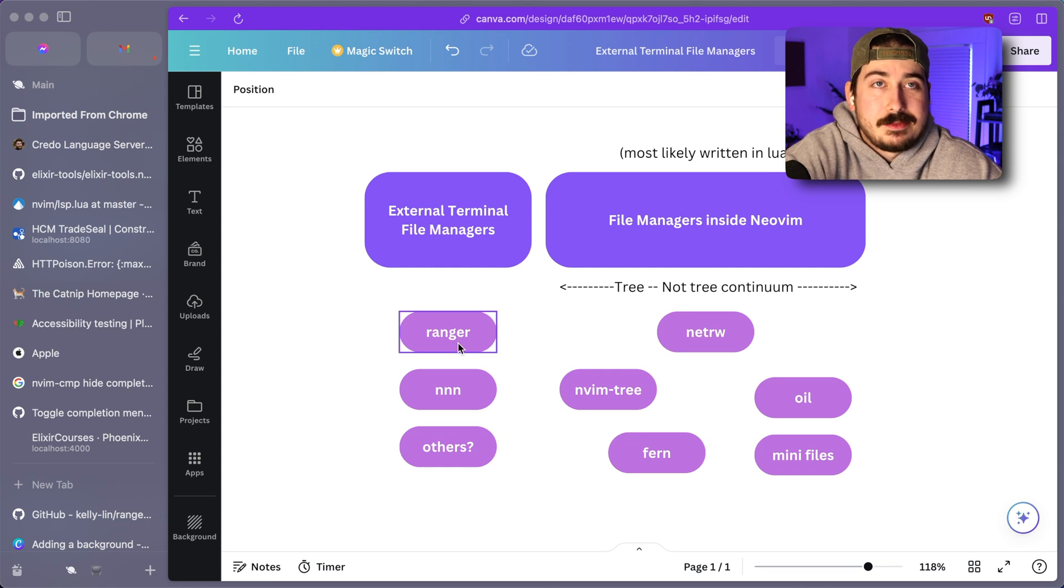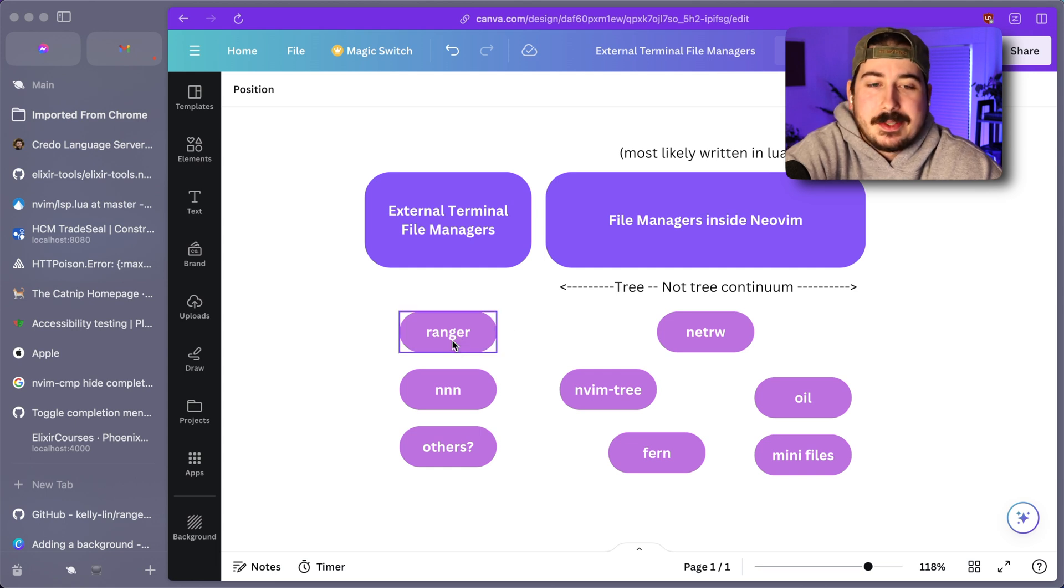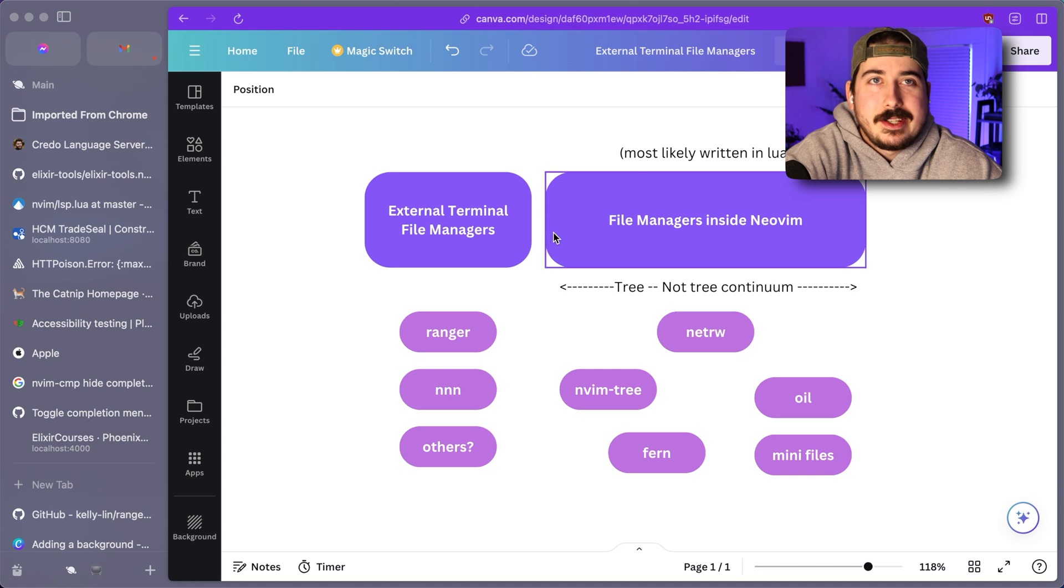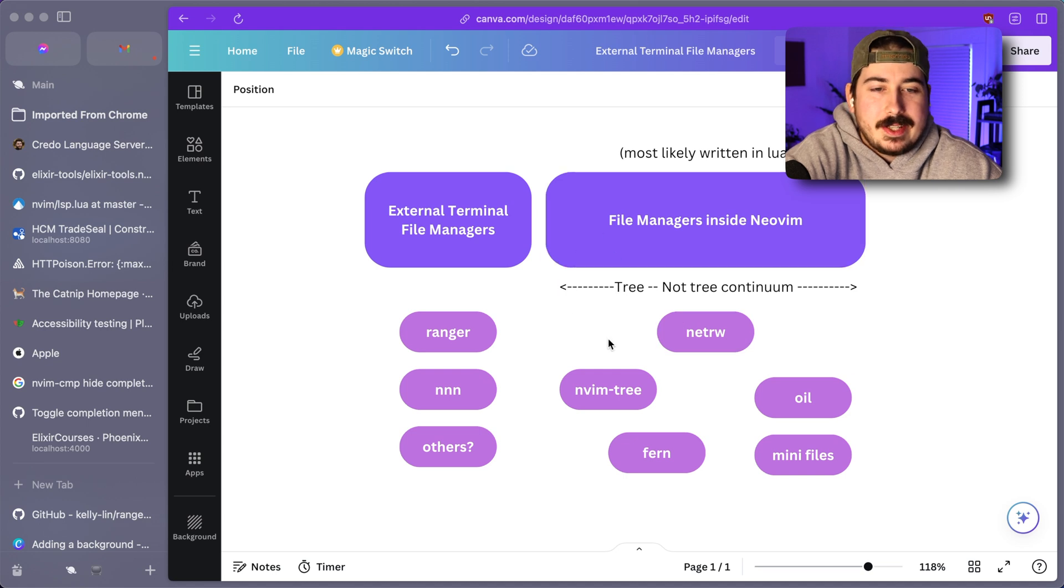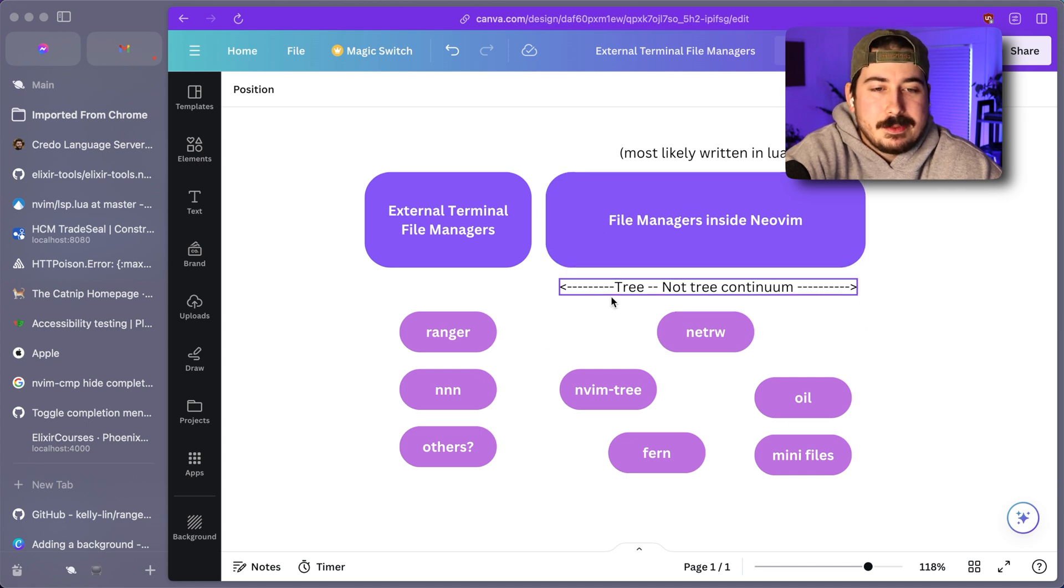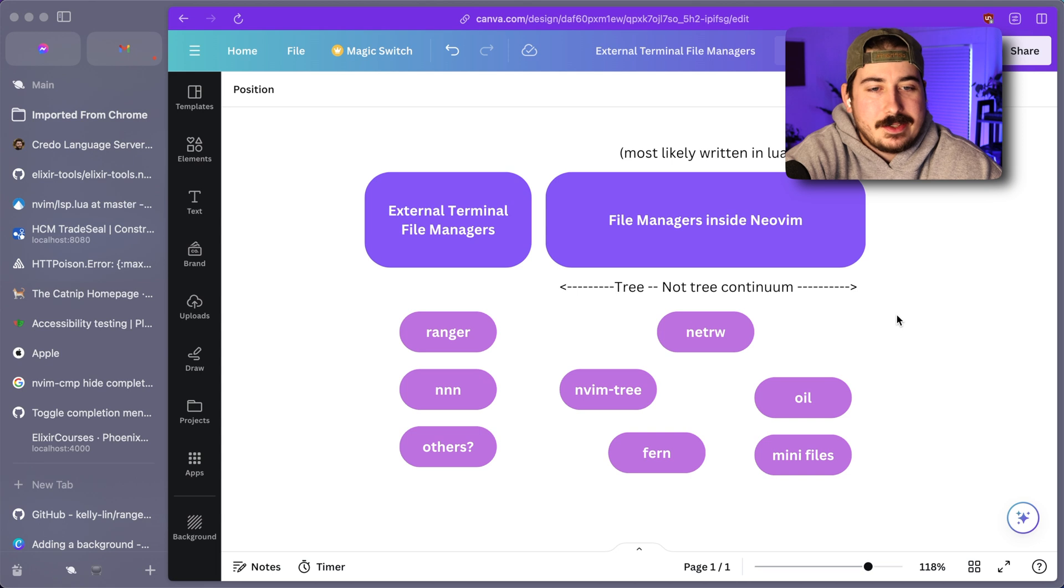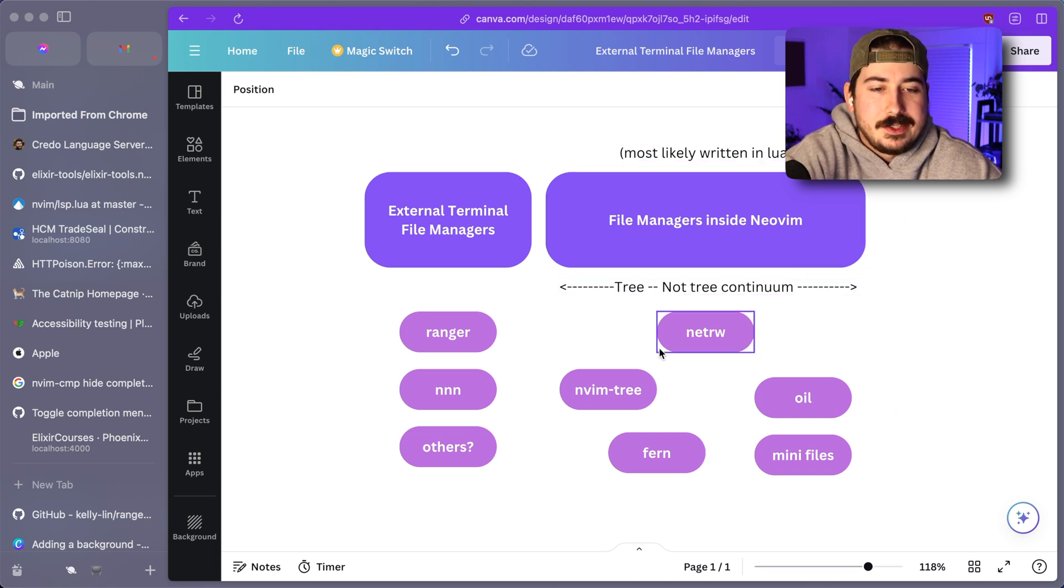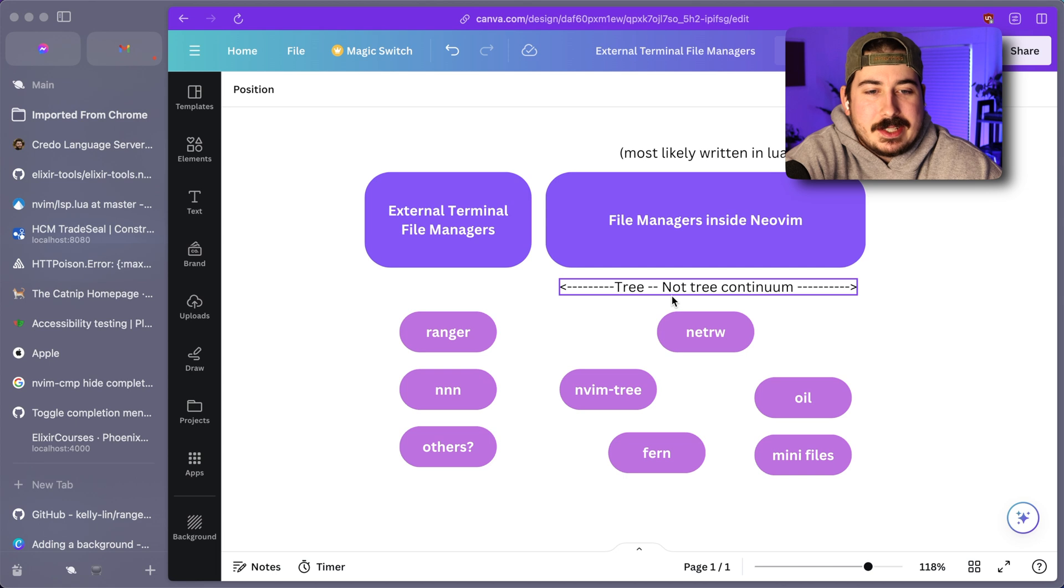I do use Ranger. I probably wouldn't start using Ranger today if I started using NeoVim today. I would probably instead use one of the options on this side of the chart, which are likely to be written in Lua if they're new. And you can see I've sorted them on a tree to not tree continuum.